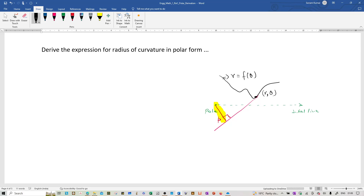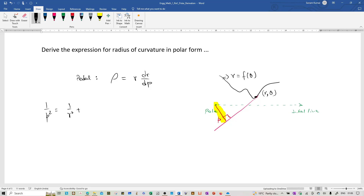We need to recall that in the pedal form, the formula for the radius of curvature is r times dr by dp. We are going to use this particular formula. Now we start the entire derivation using a particular relation that we had learned: 1 by p squared equals 1 by r squared plus 1 by r to the power 4 times dr by d theta squared, with the notations we had just explained.